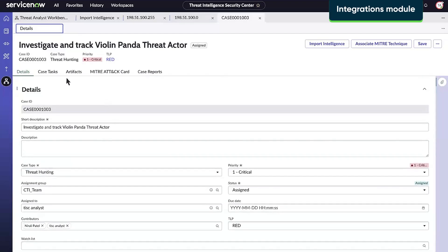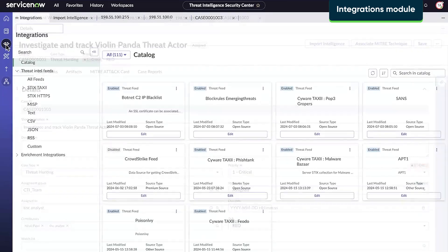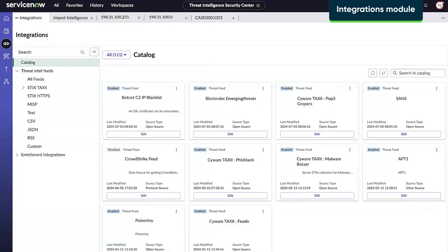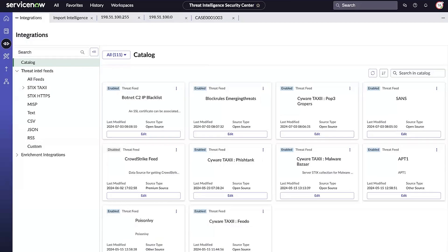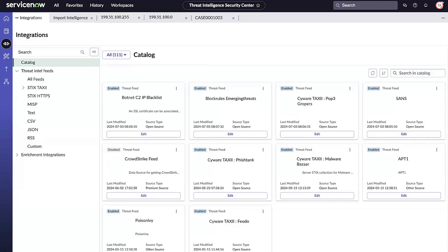For administrators, TISC offers extensive integration capabilities. Administrators can choose from over 50 pre-configured data sources and easily add new ones. Managing data sources is key to ensuring the system is always up to date with the latest threat intelligence.